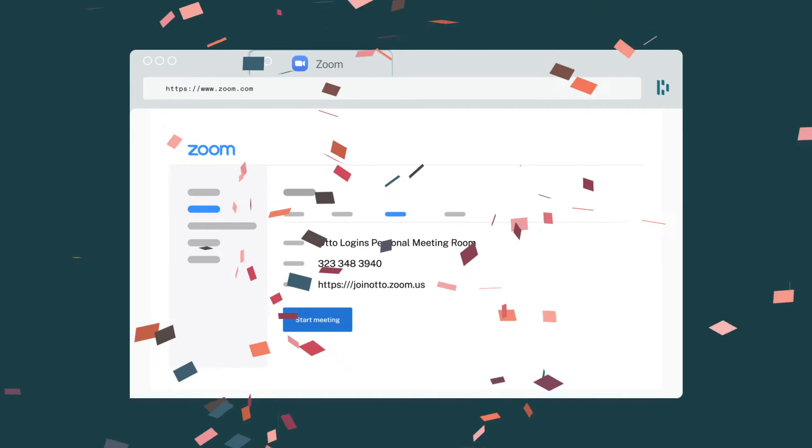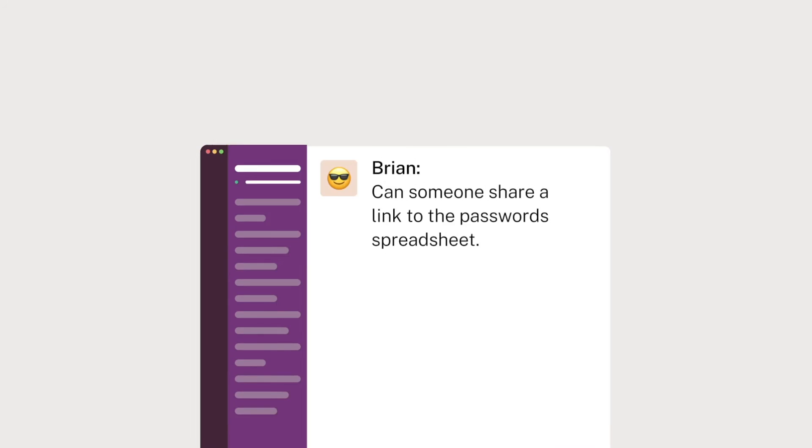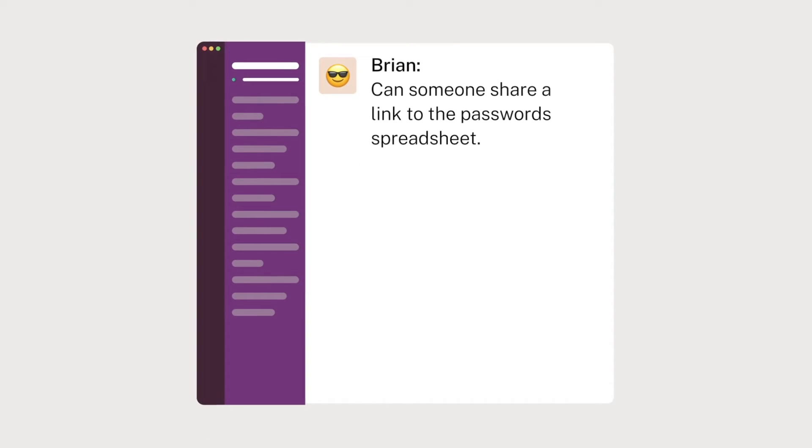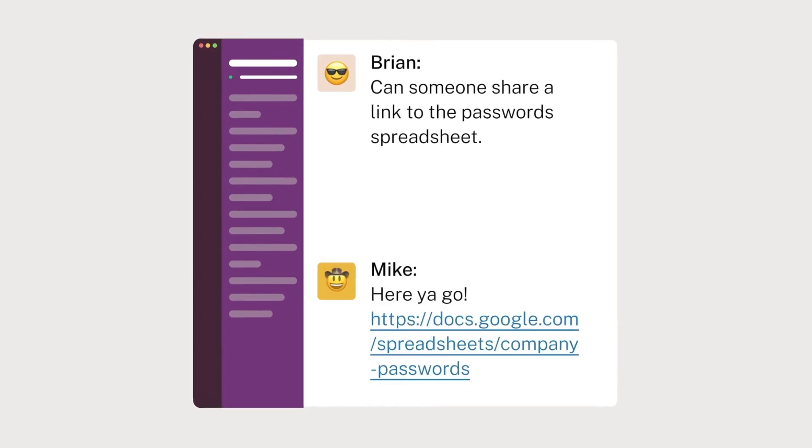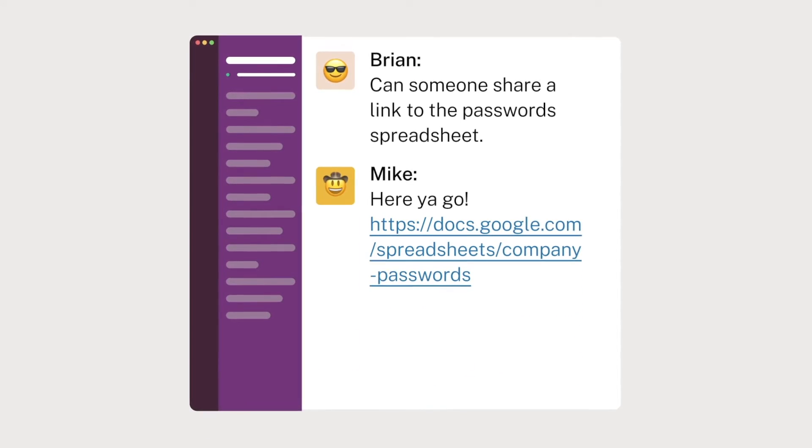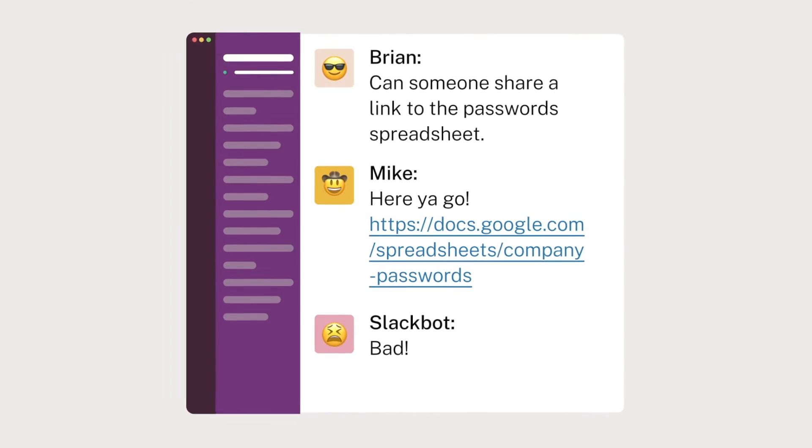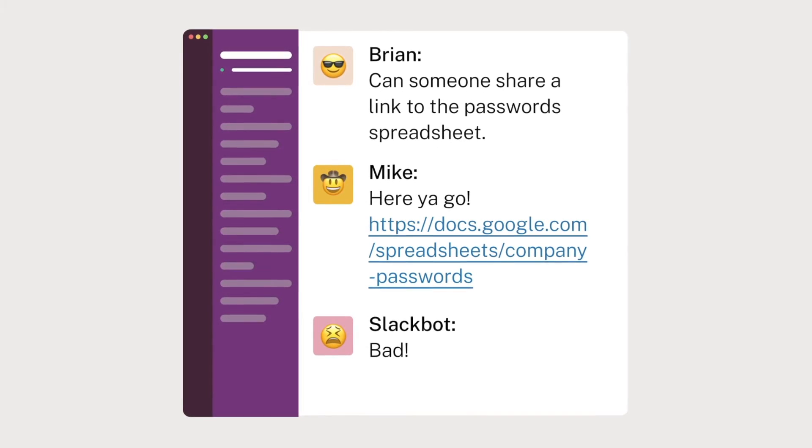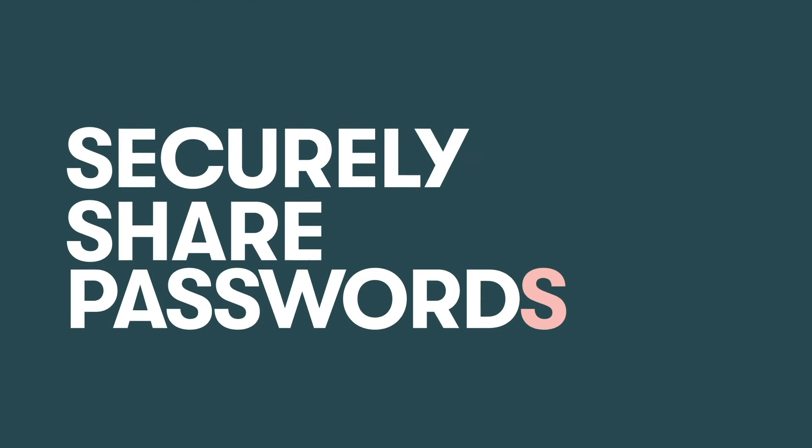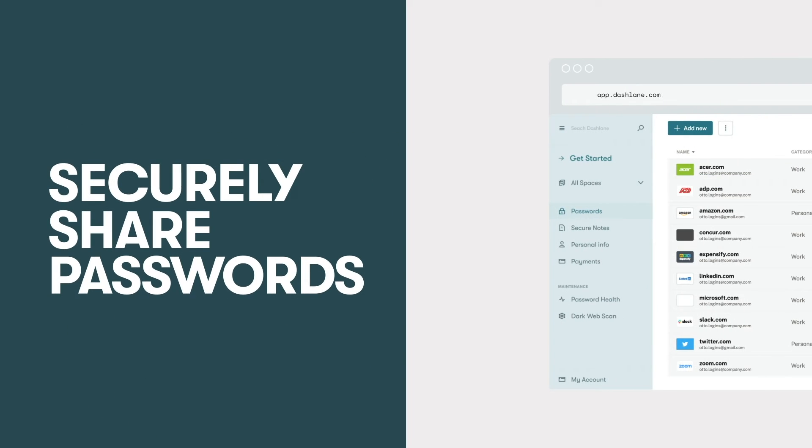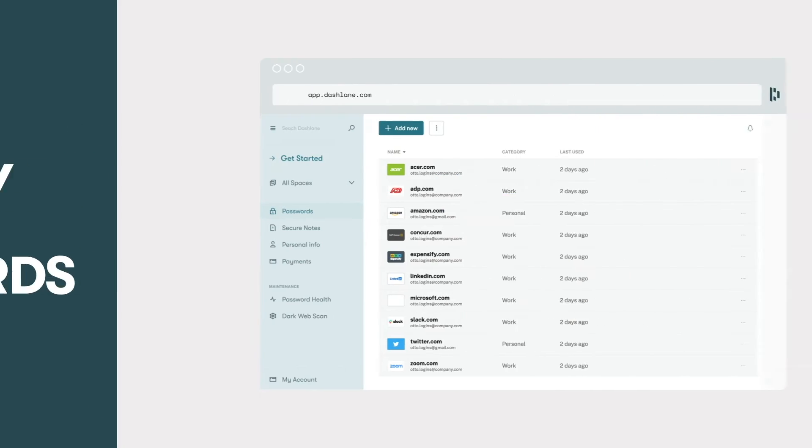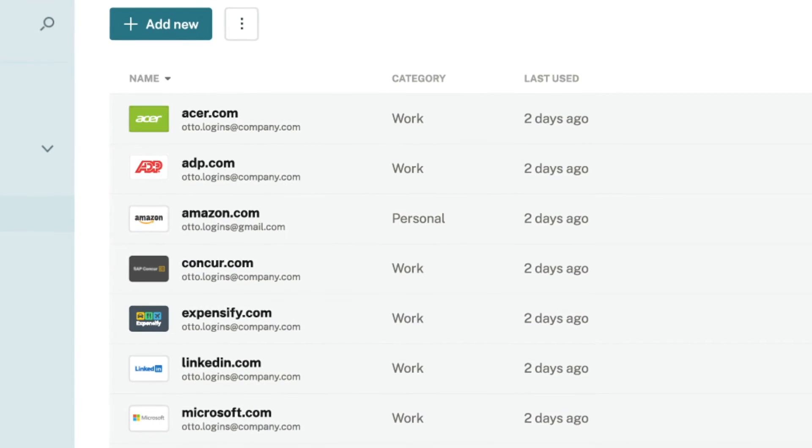When was the last time you had to quickly share a password with a teammate so you messaged or emailed it to them. It was easy and fast, but you may not have realized it was also unsecure. With Dashlane, securely sharing passwords with team members is easy and only takes a few clicks.